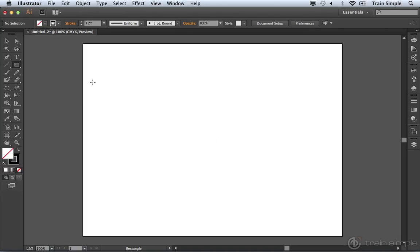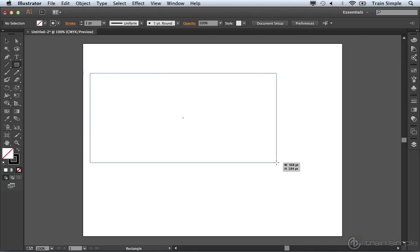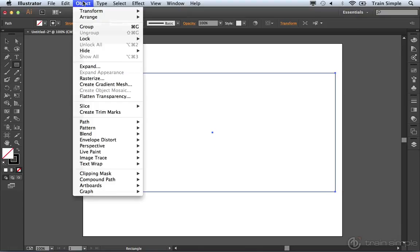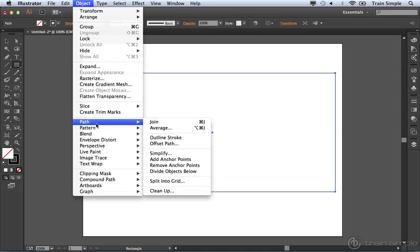Then I want you to come over and click and drag out a rectangle. Now, after you create the rectangle, it will be selected. If it's not, highlight the Selection tool and select it. But with it selected, you want to come up to the Object menu, and under the Object menu, you can choose Path, and from there, you can go ahead and choose Split into Grid.